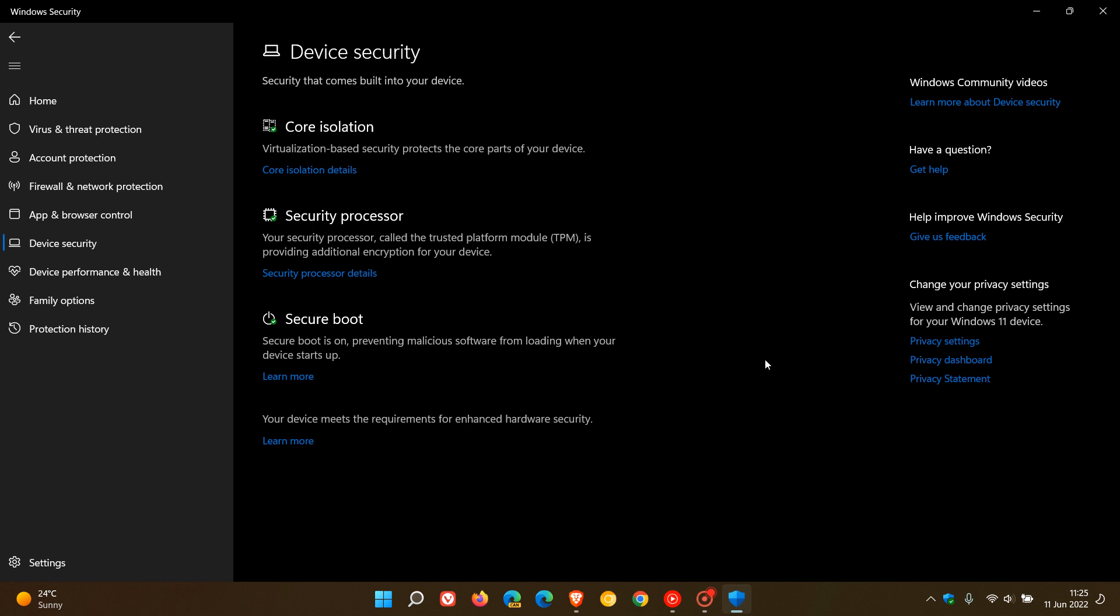Apparently some users with build 22621 are seeing a message appear in the device security page which is removing these three entries—core isolation, security processor, and secure boot—and is adding standard hardware security not supported, which says your device does not meet the requirements for standard hardware security. If you're seeing that message, it's just a bug that's been reported. It doesn't mean your device suddenly doesn't meet the hardware requirements of Windows 11.